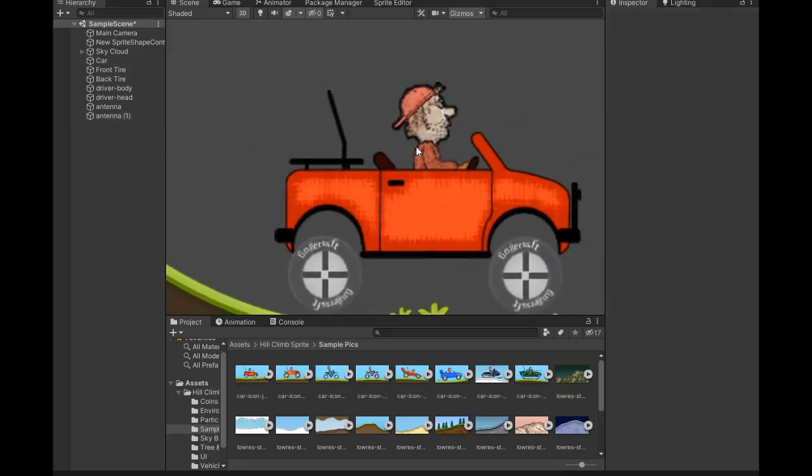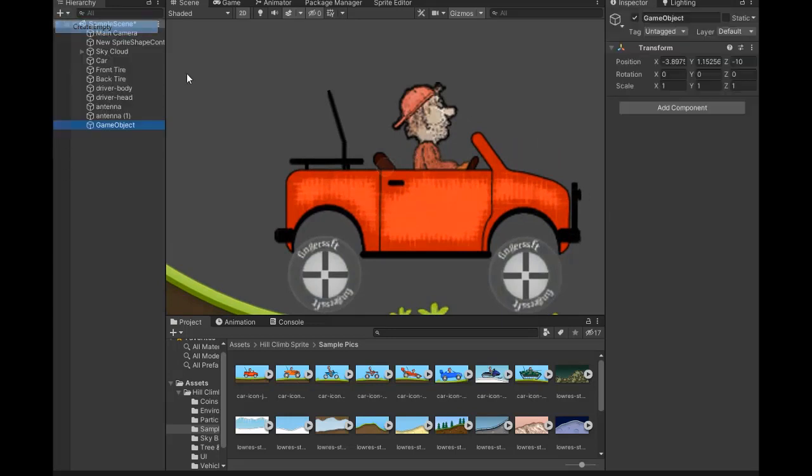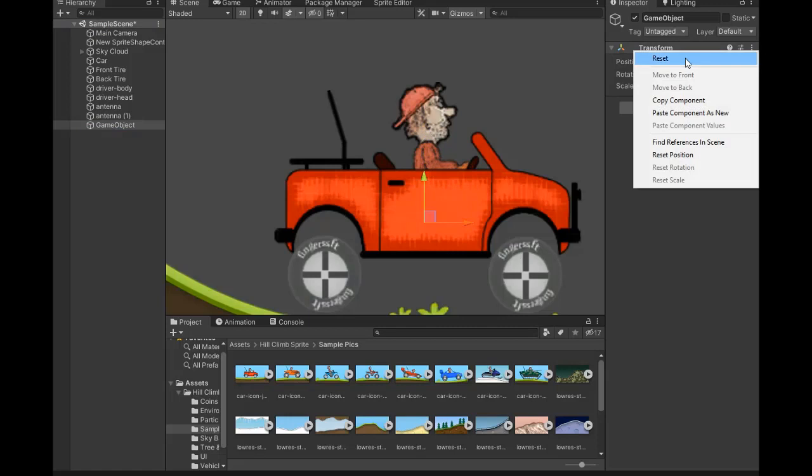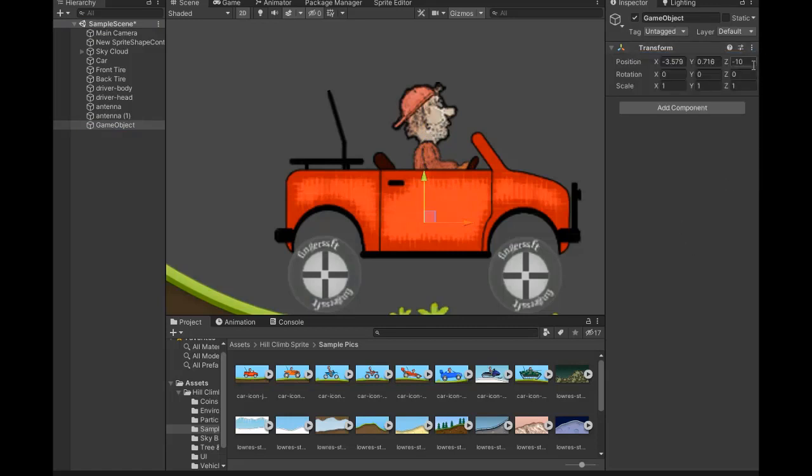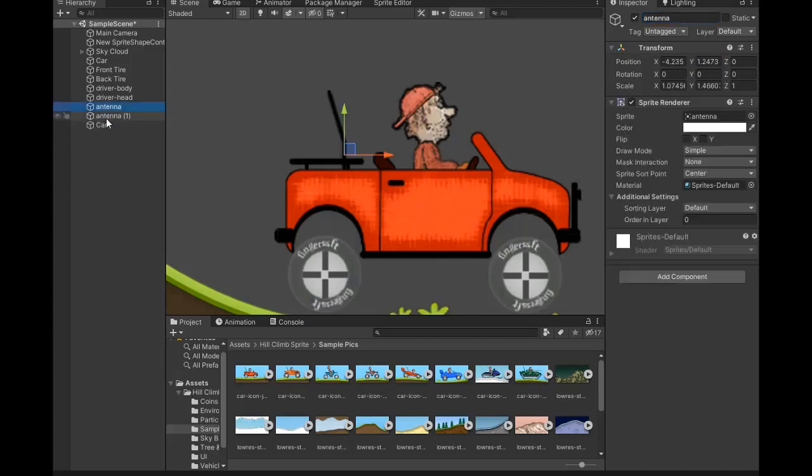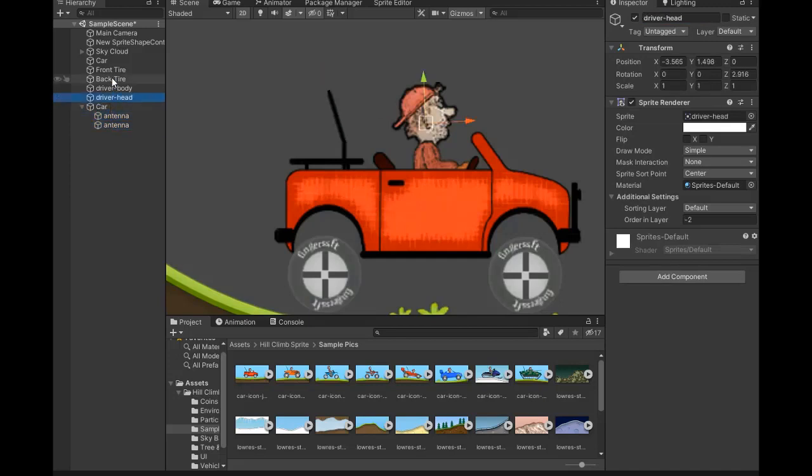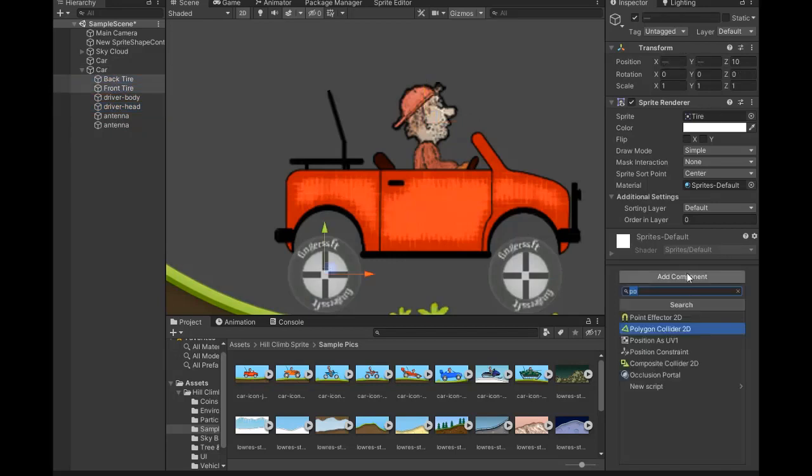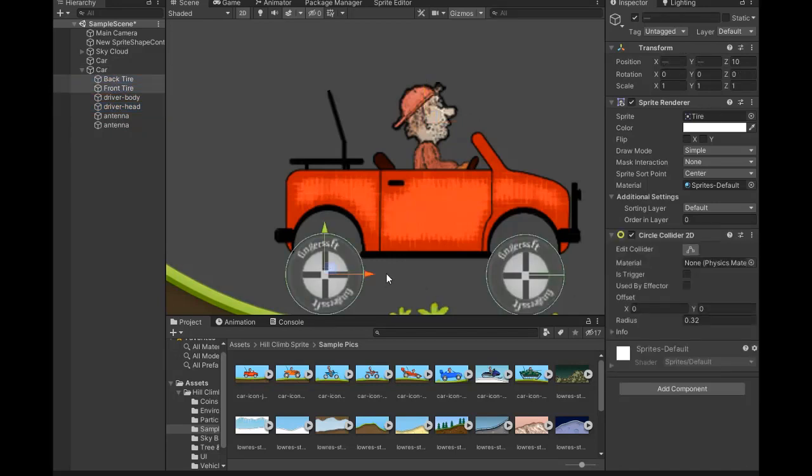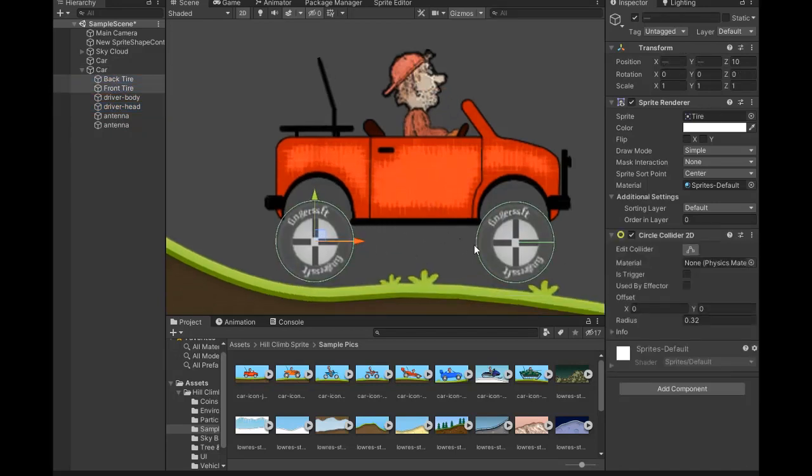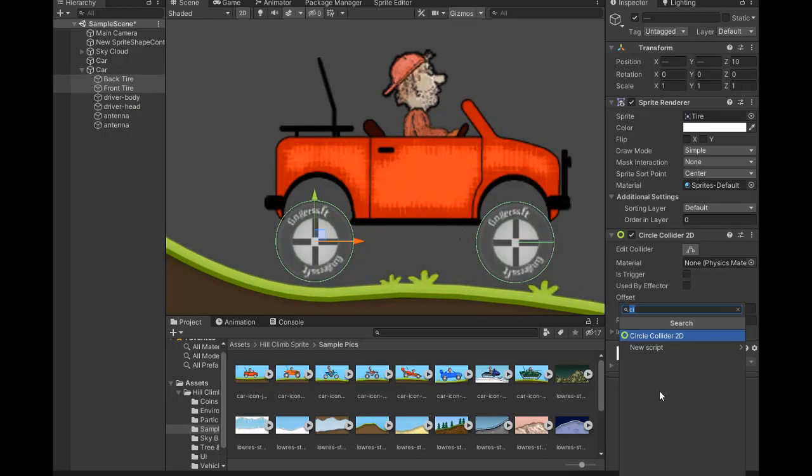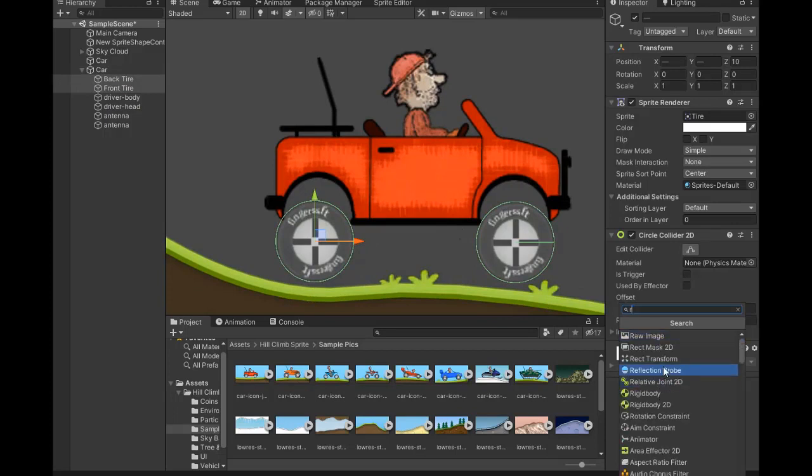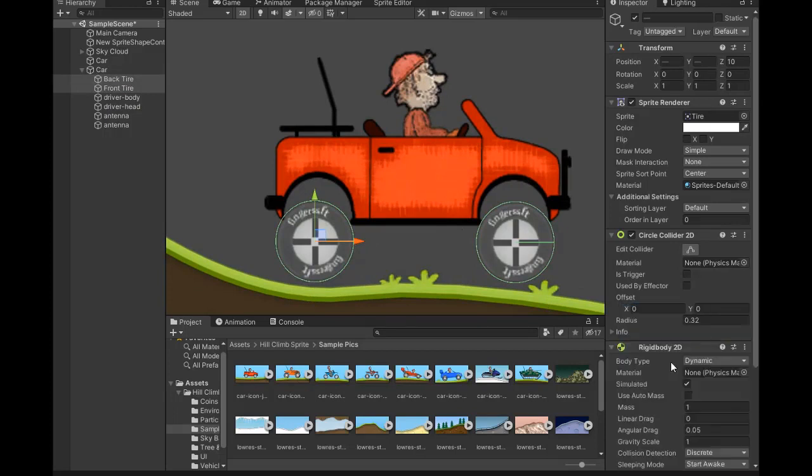Now add some colliders. First, create a parent object called Car inside the center of the car and change the name to Car Collider. Make the car as a parent object, select all parts of the car, and make them children.